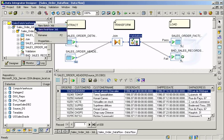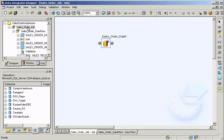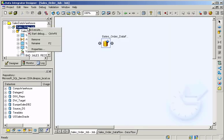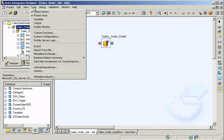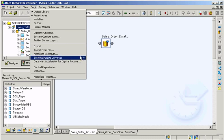Data Integrator is very easy to use. It allows you to build batch and real-time jobs, and execute or debug your ETL jobs, all within a single development environment.